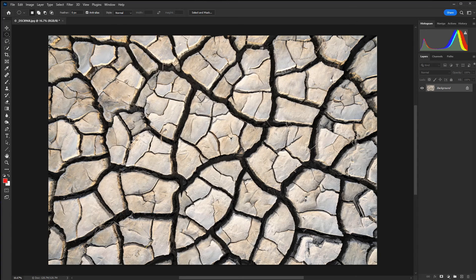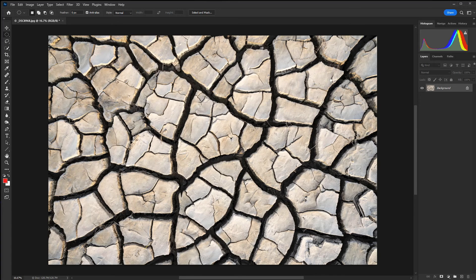Once you've finished, just hit OK, save the image, and all of that EXIF data is updated. One thing you can do is record a Photoshop action where you add all of the basic information applied to each image. There will be information that's specific to different images, but by creating an action that adds in your contact details and maybe some generic keywords like your name, that will save time and make things much quicker.